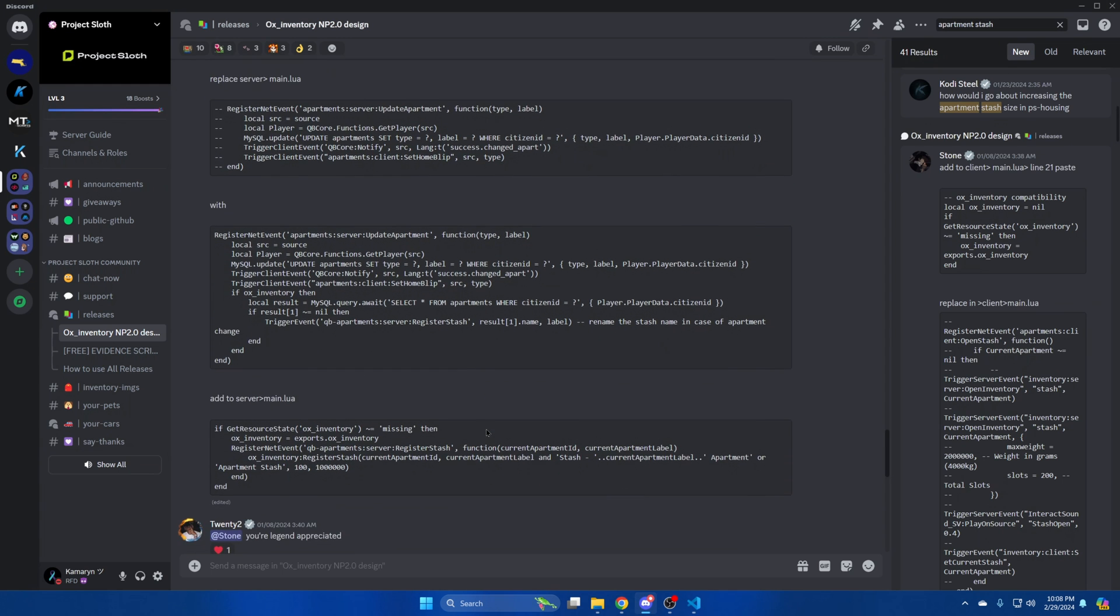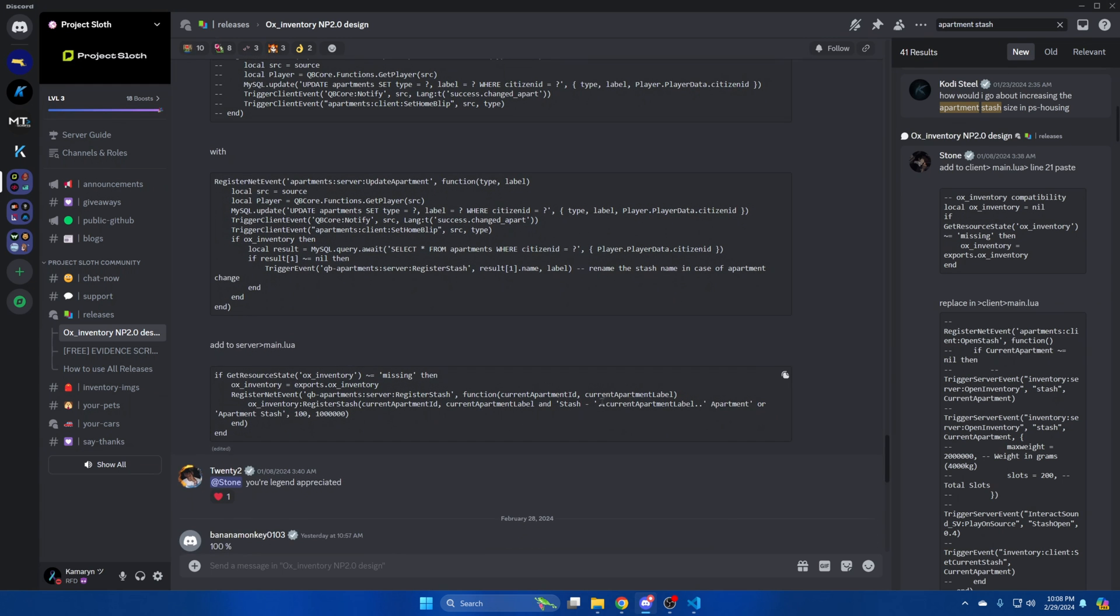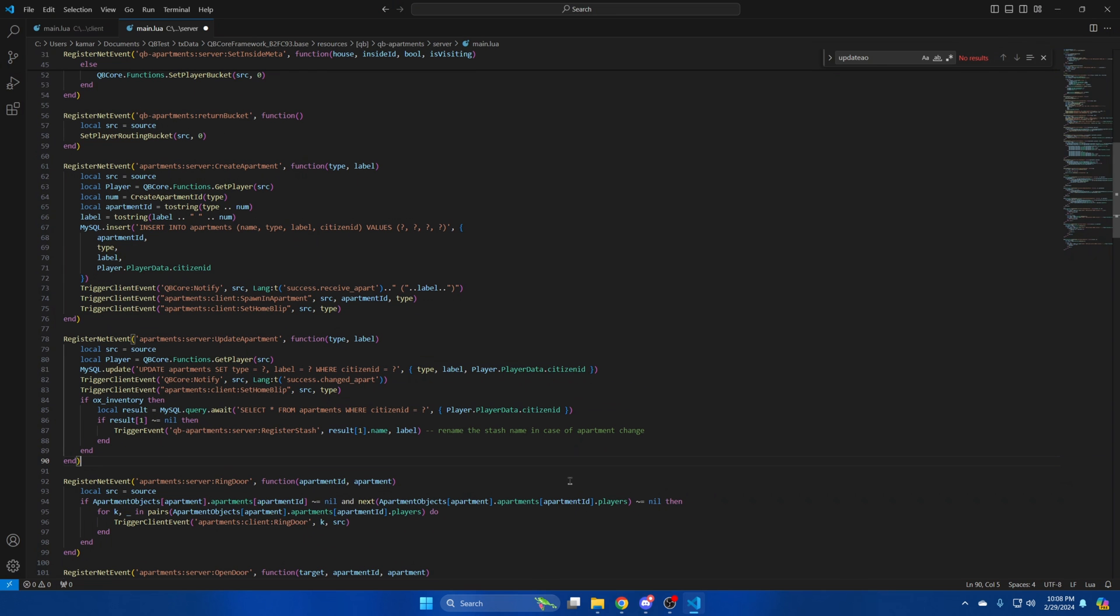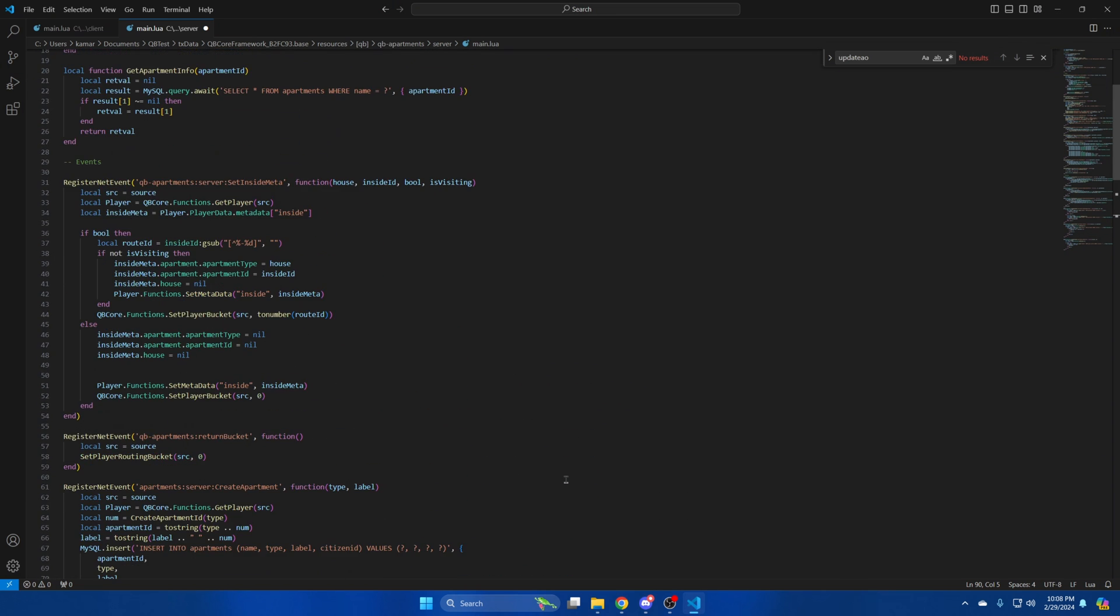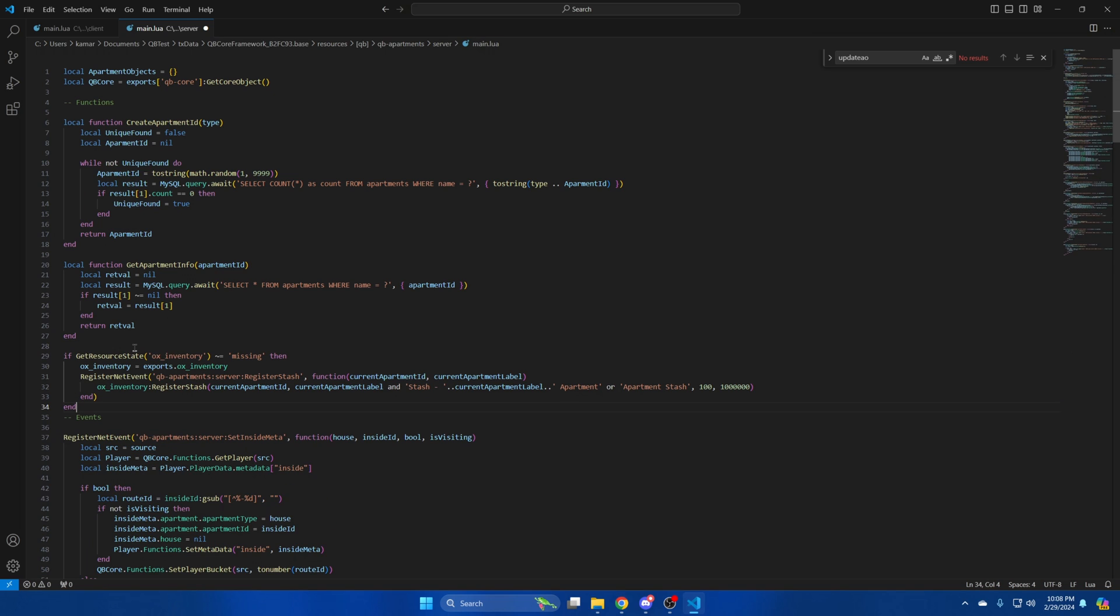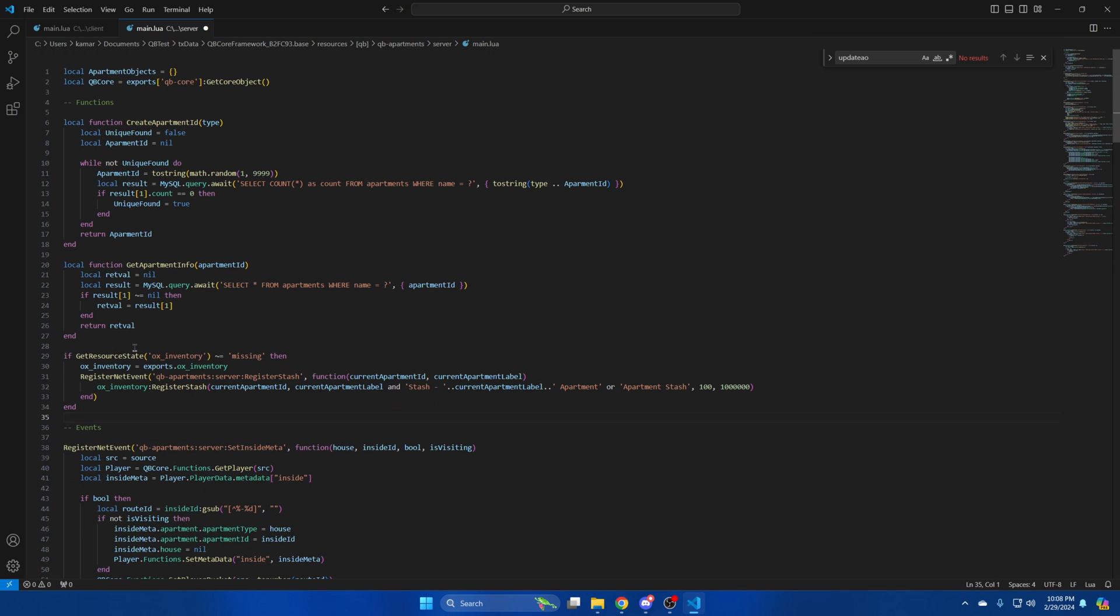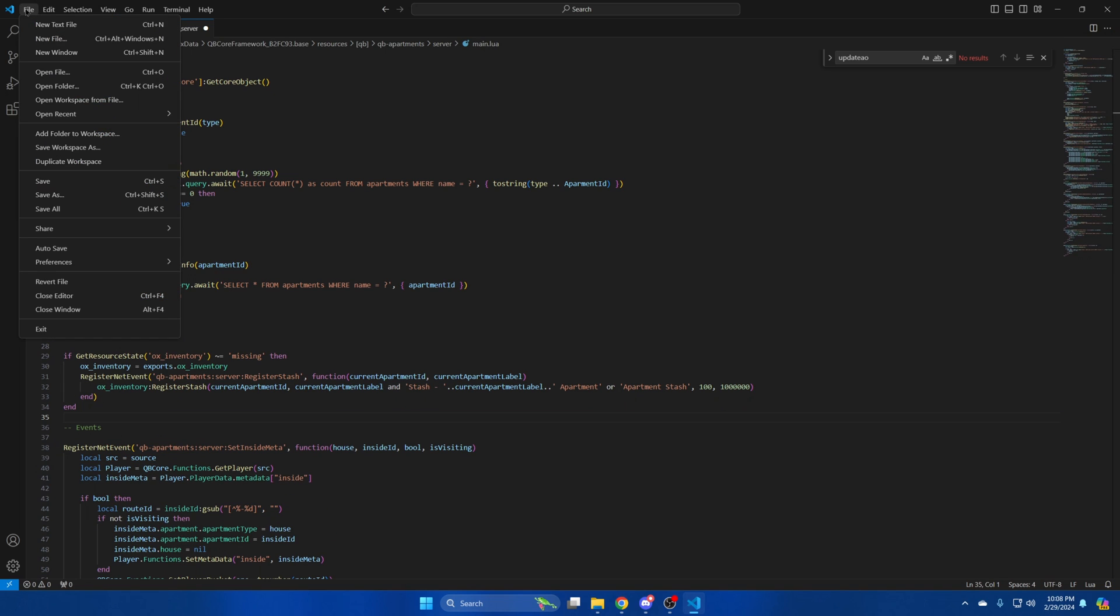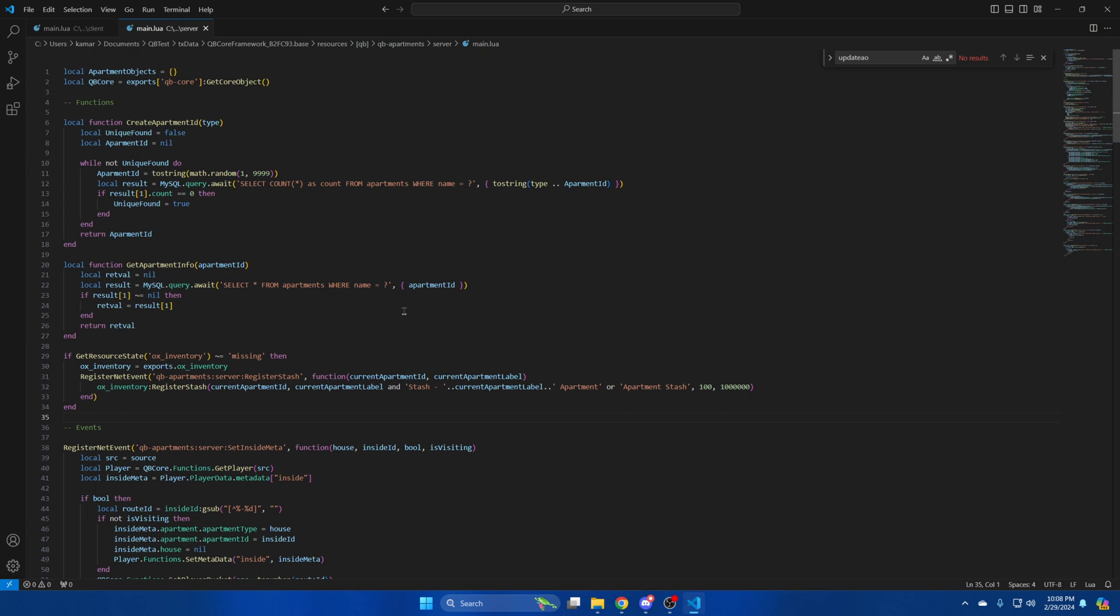Then go back to Discord one last time and copy this block of code here. Then go back and paste it. I'm just going to paste it there. Then hit file and save. After that, start your server and test it out.